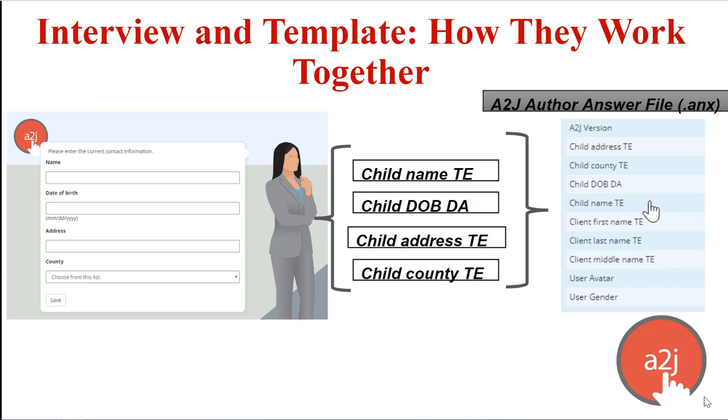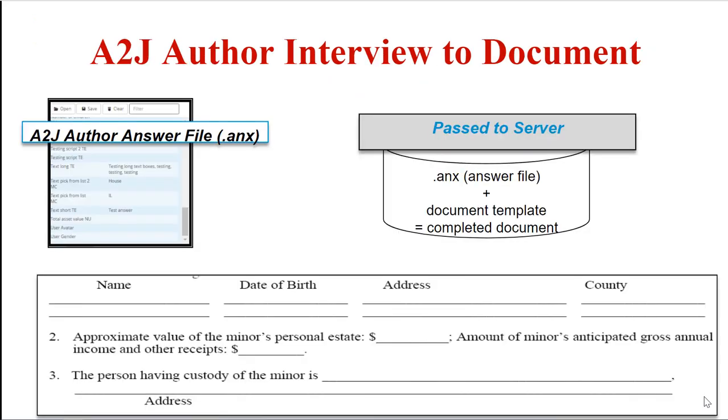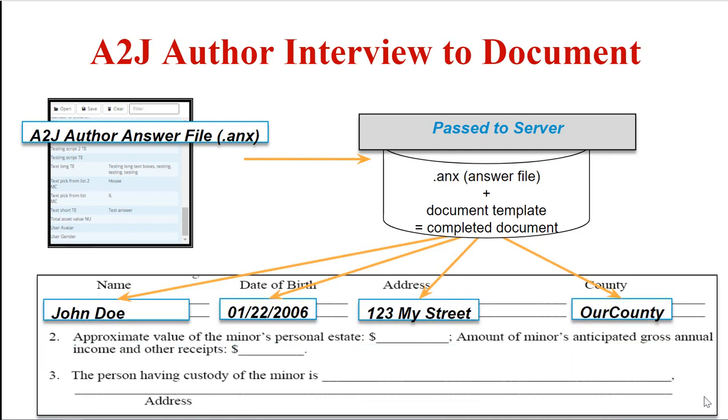That answer file is transmitted to the server when the user hits the Get My Document button at the end of the interview. The server puts the answer file together with a template, replaces the variables in the template with the answers the user input, and returns a completed document to the end user.